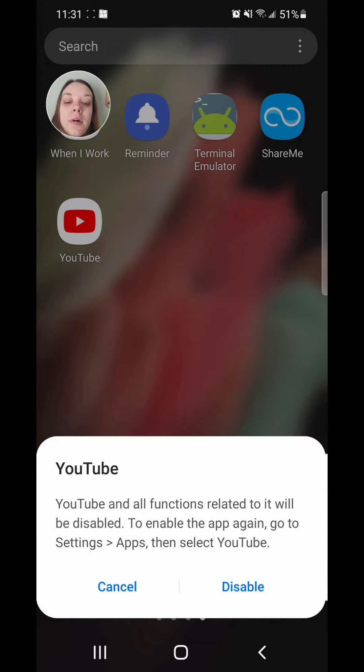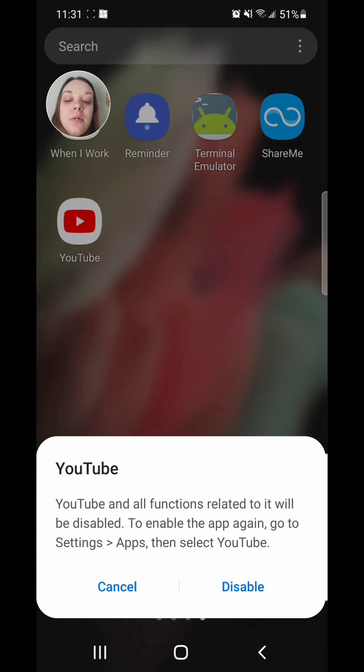YouTube and all functions related to it will be disabled. To enable the app again, go to settings, apps, and then select YouTube. Click on disable.